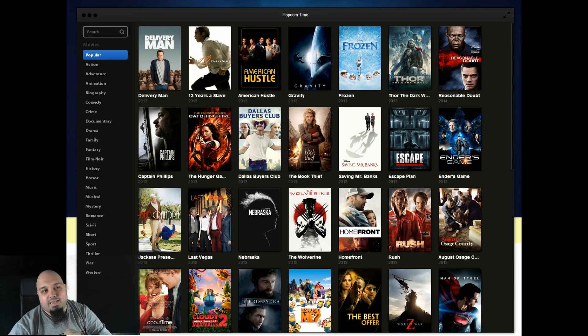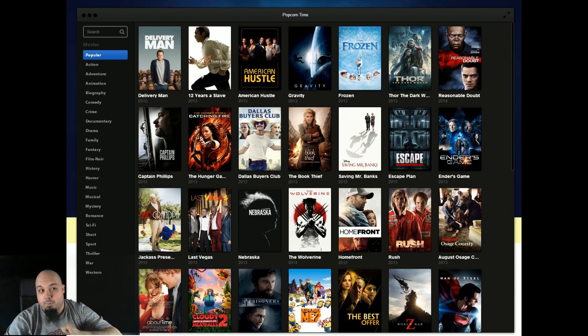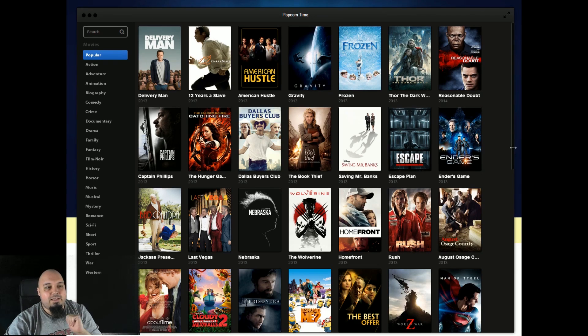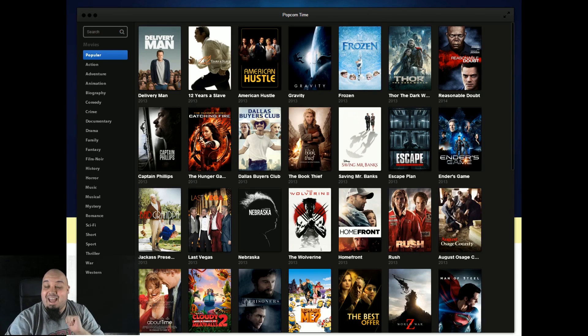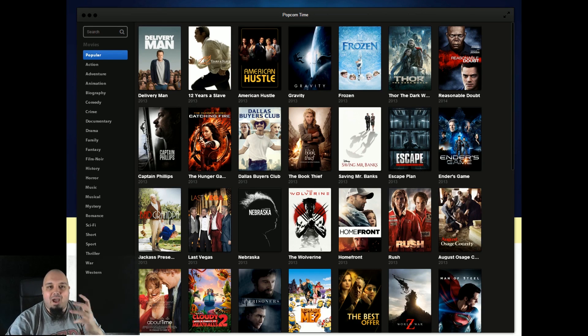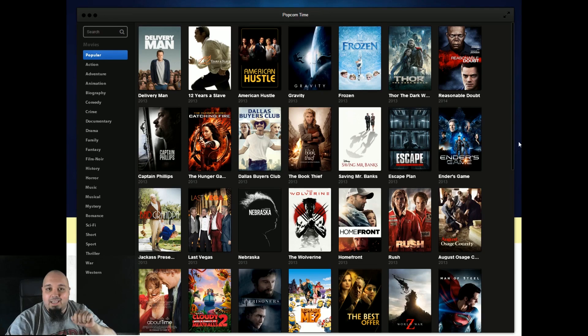So the reason why I am saying that this software called Popcorn Time is a little bit weird is because one of the advantages that Netflix has is basically you don't have to hassle in order to get a movie. You can just click it and it will stream to you.